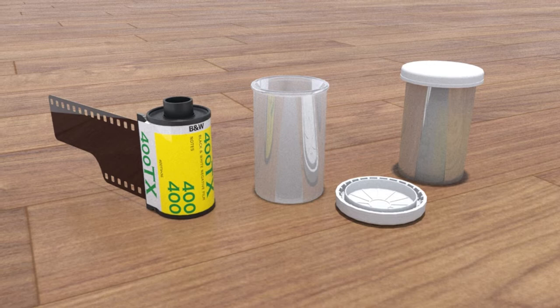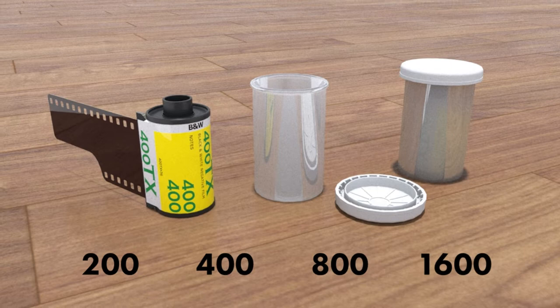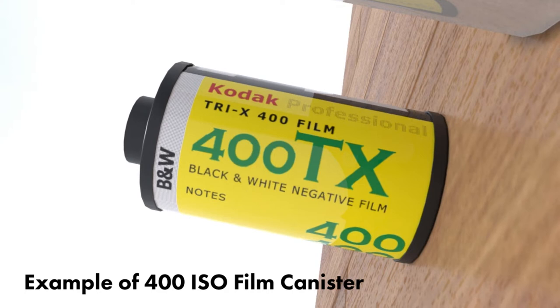After selecting a camera, you will need to determine what speed film you need. 35mm film most commonly comes in different ISO increments of 200, 400, 800, and 1600. The lower the ISO number, the less sensitive the film is to light, while a higher ISO number means the film is more sensitive.